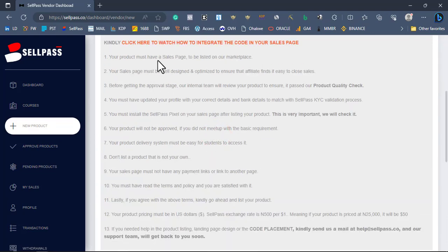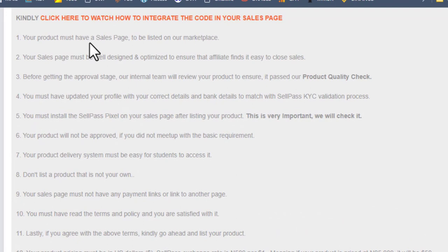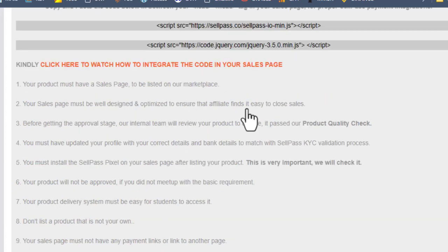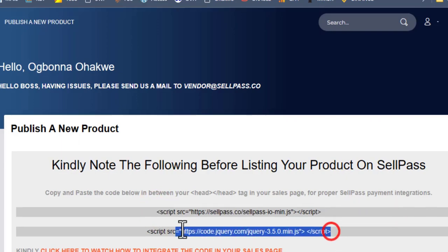I'd like you to go through the instructions from beginning to end. First, your product must have a well-designed and optimized sales page so that affiliates find it easy to close sales. Before getting to the approval stage, our team will review your product to ensure it passes the quality check — not all products will be accepted. Your product profile must have correct details so that the KYC verification is smooth. You must also install the SellPass payment tag on your sales page — this is very important.